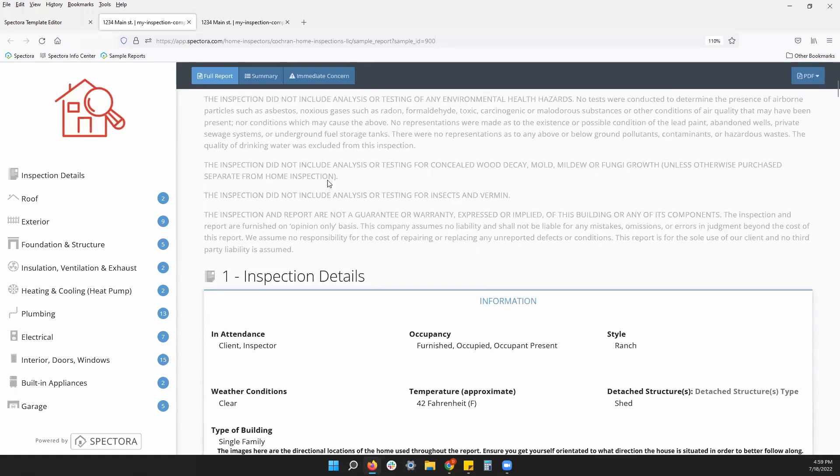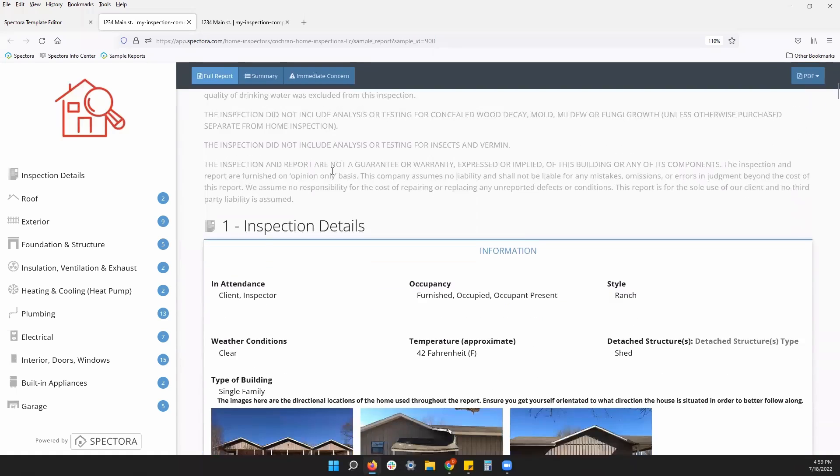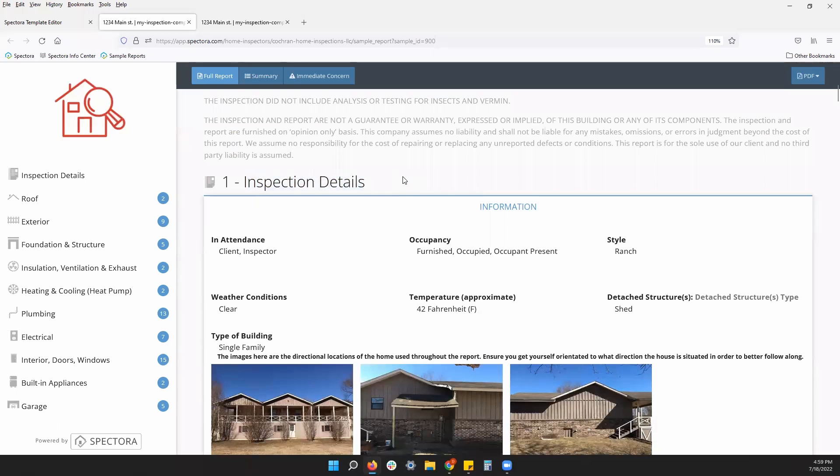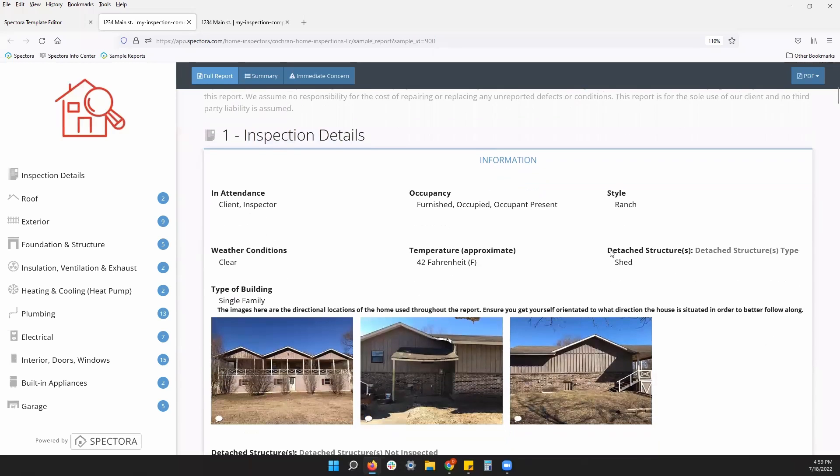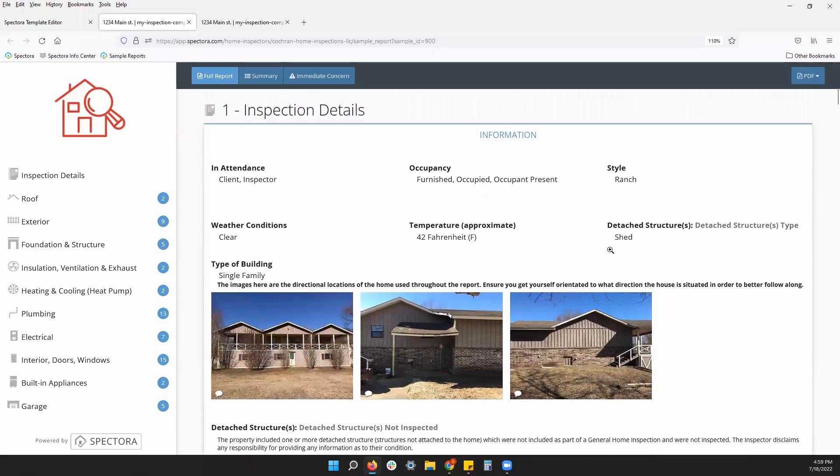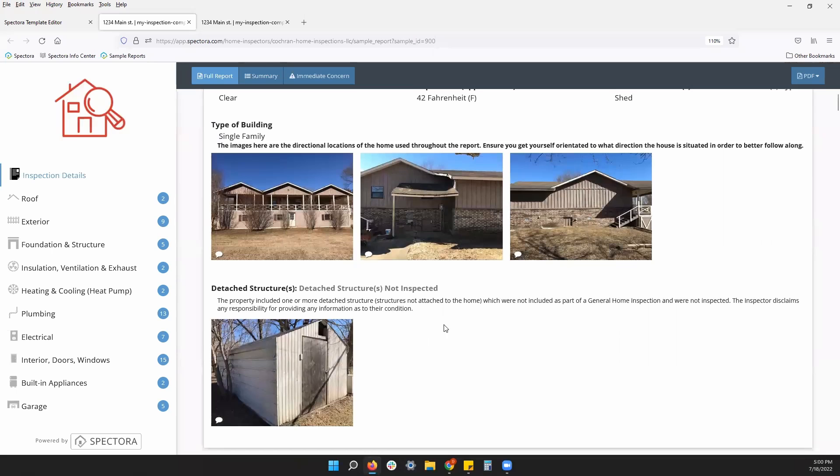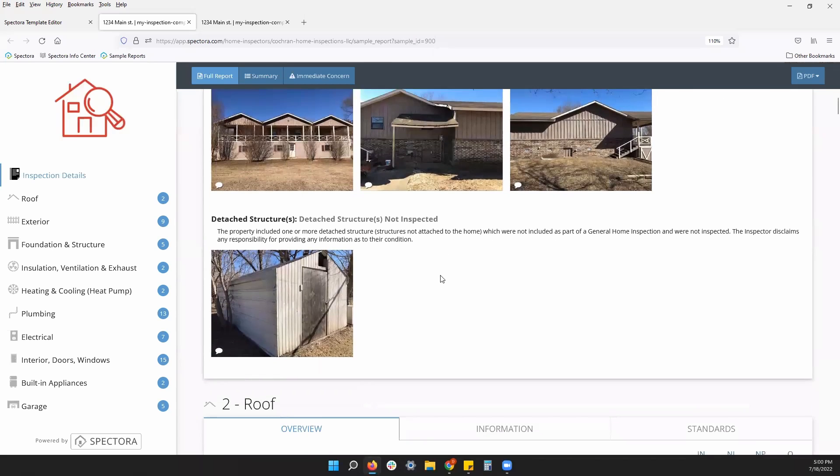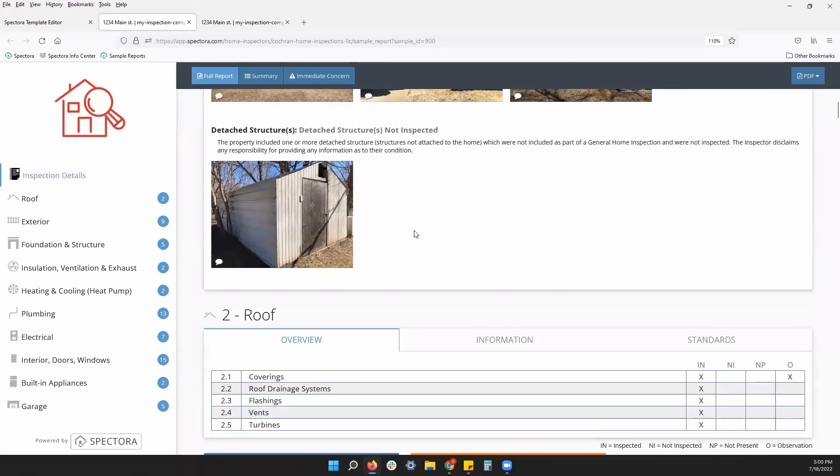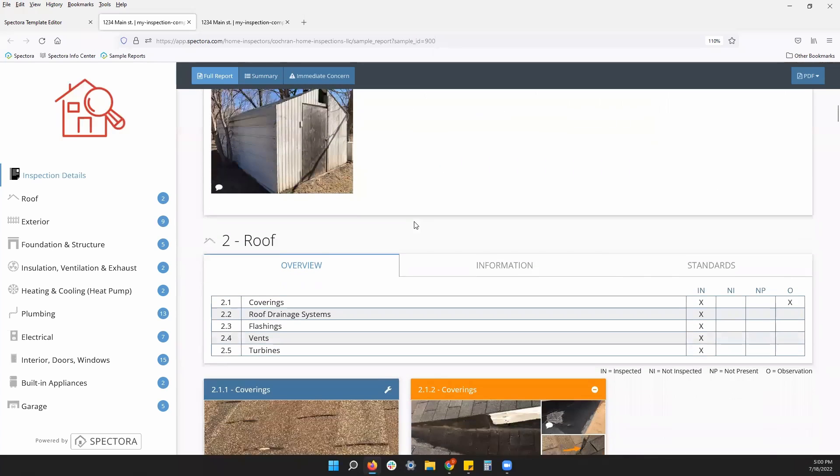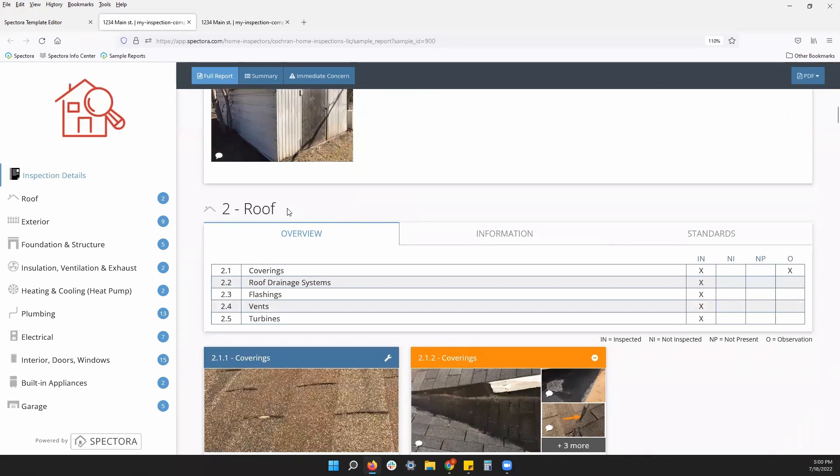If we scroll down a little bit more, we see our informational comments in this information tab. So typically the first section of your report inspection details will be just a few informational comments. You can have pictures and videos as well in any of these comments.